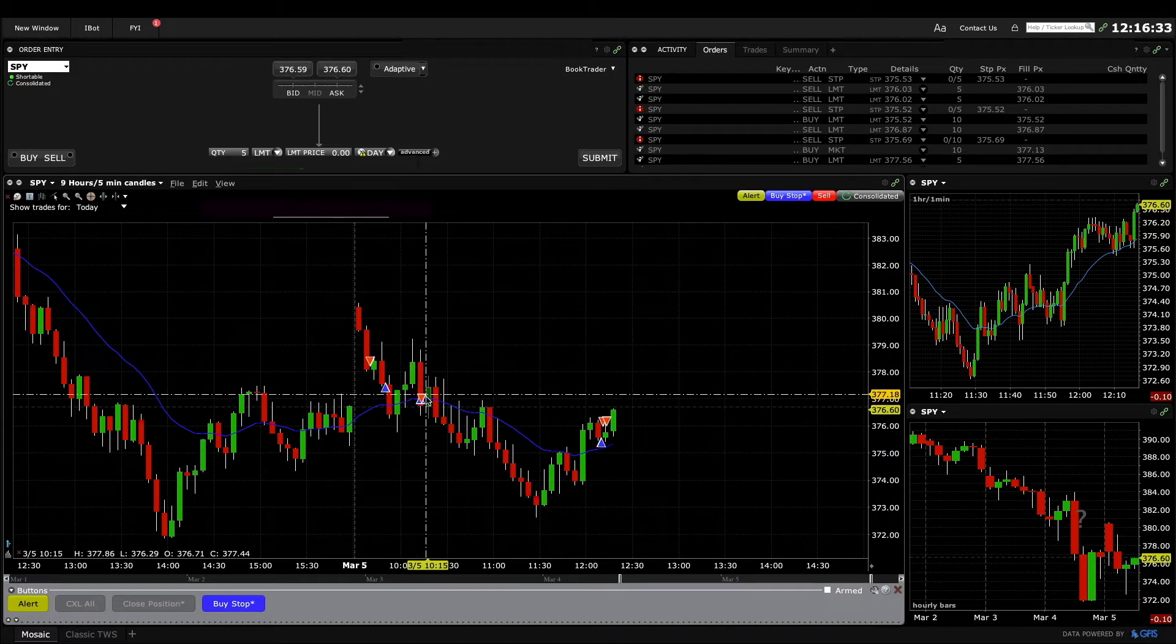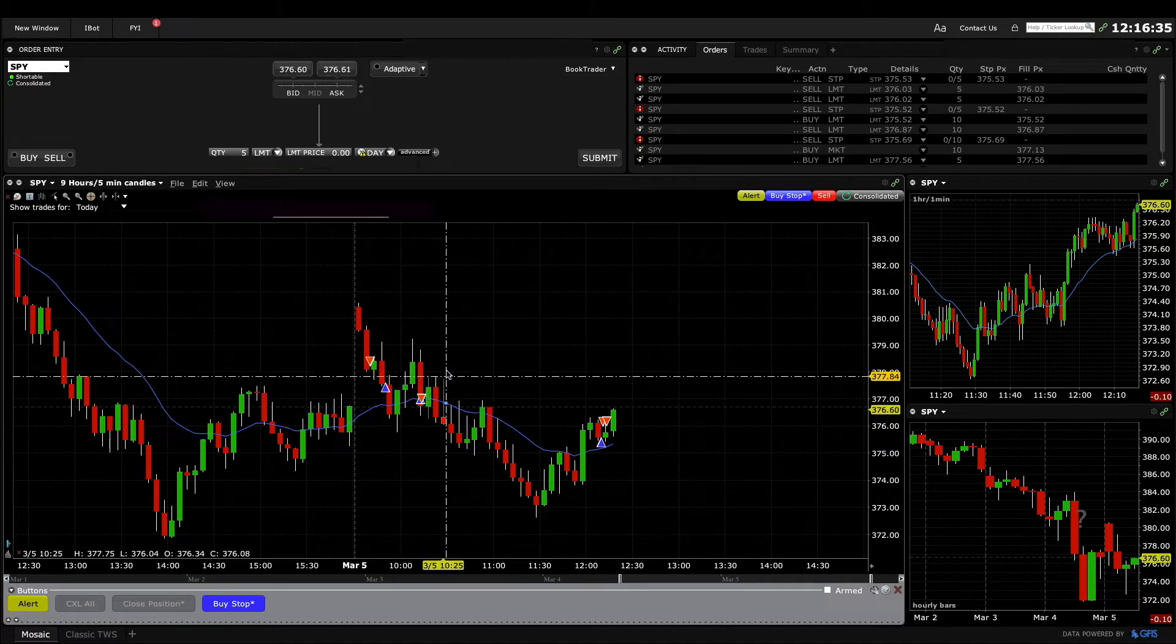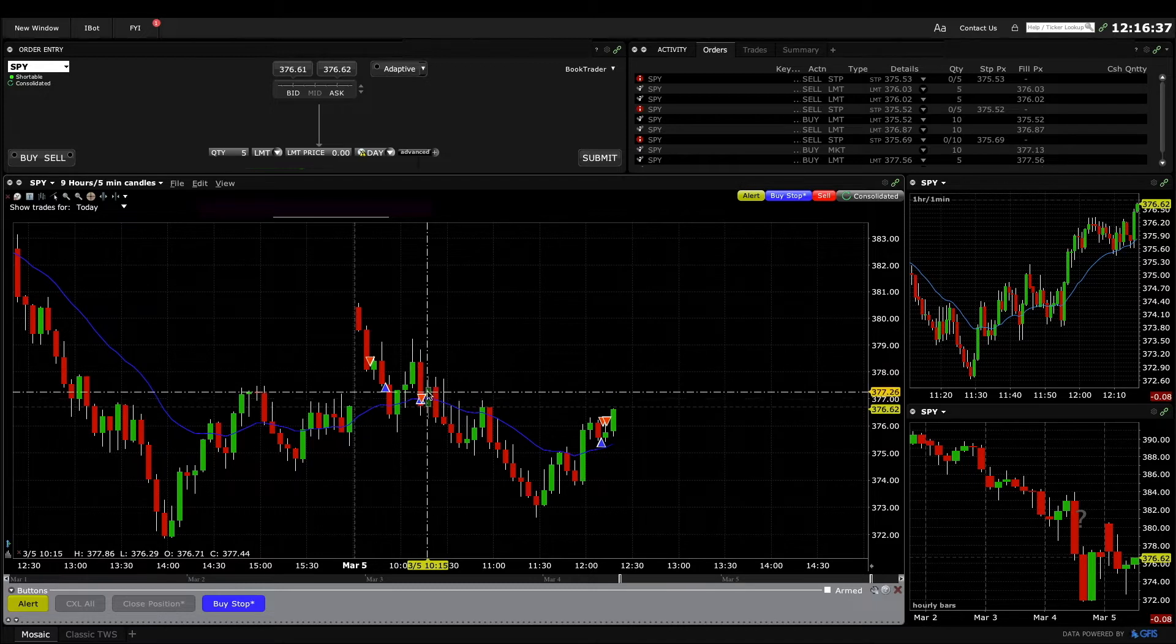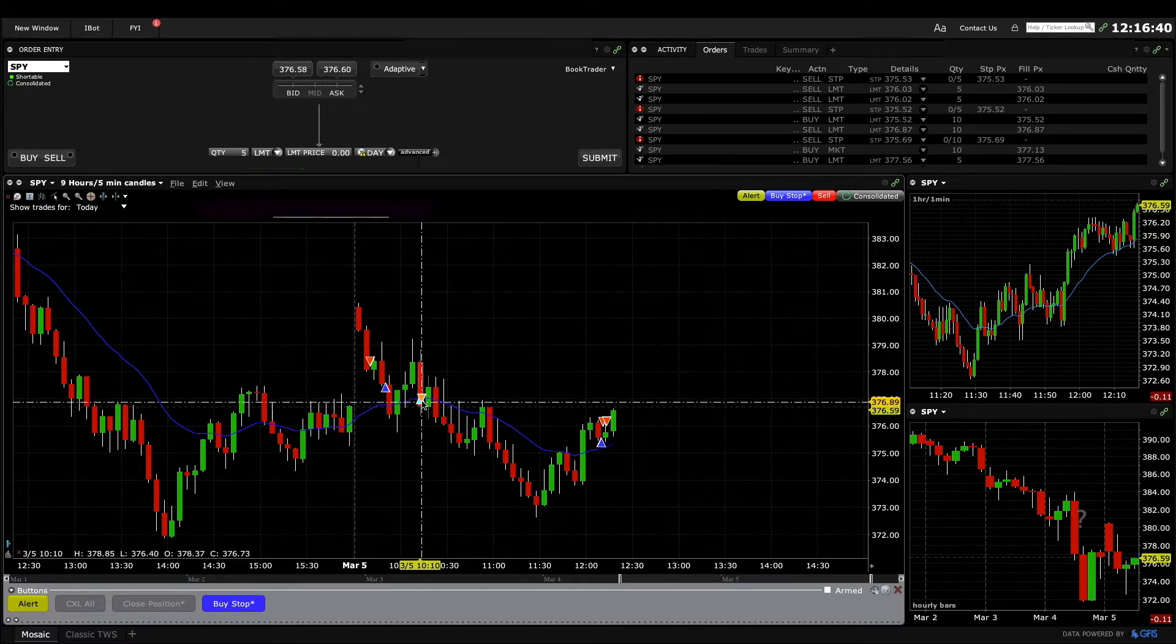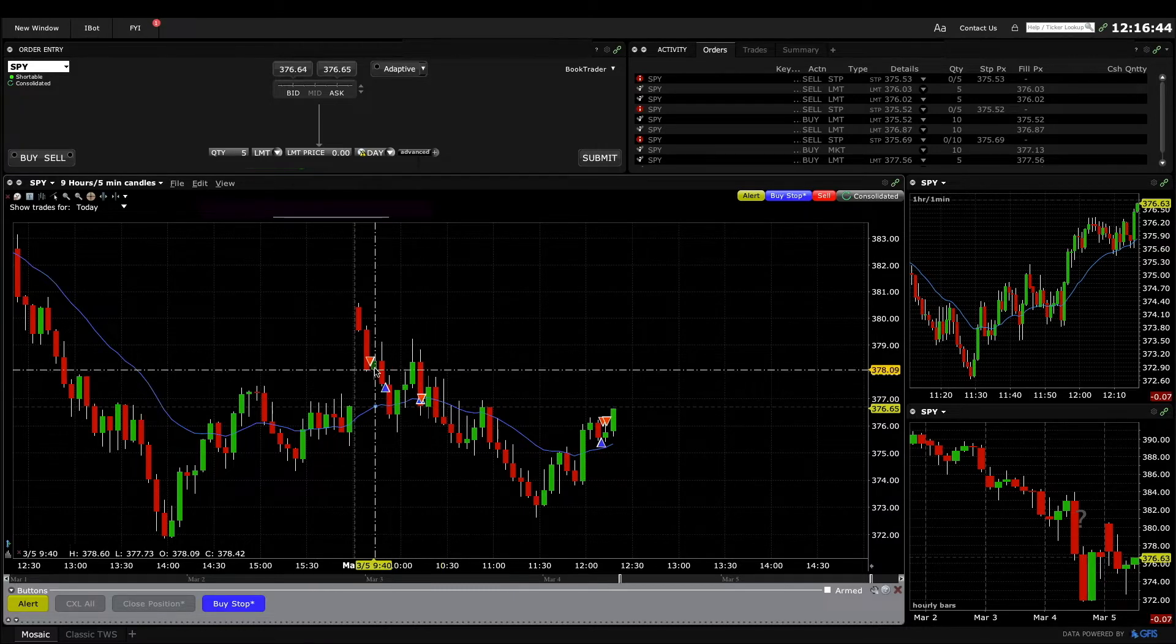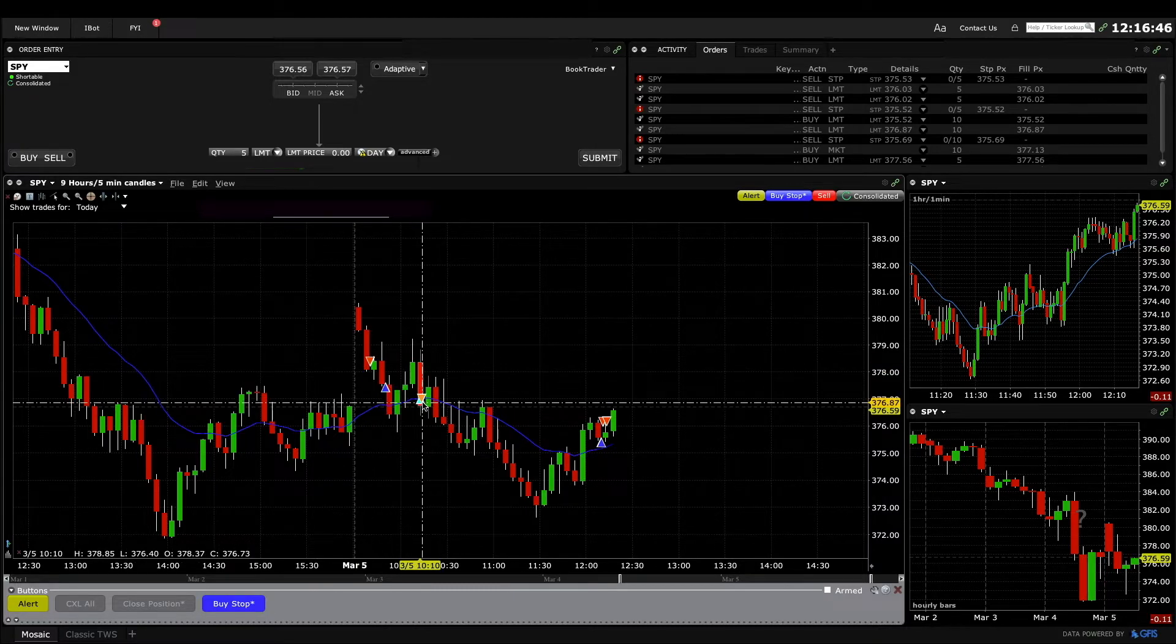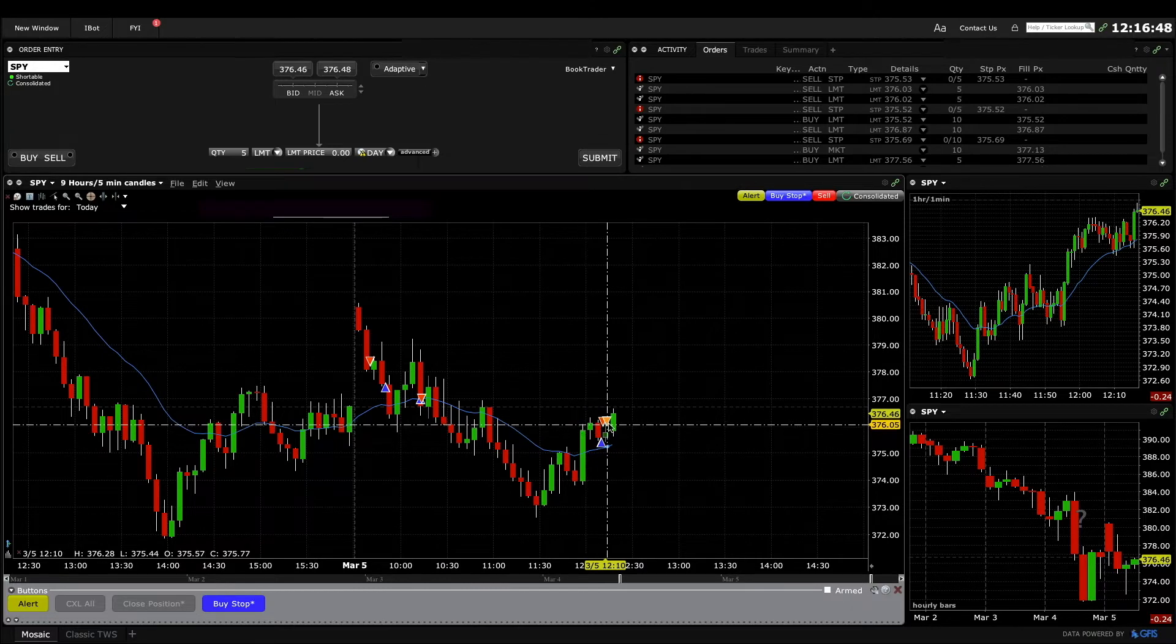I just couldn't do the math quick enough of how I wanted to scalp out and decided to just exit around break even. I ended up losing like I think a little over two dollars on it. So I made $3.50 here, I lost two dollars here, and then made around five here.